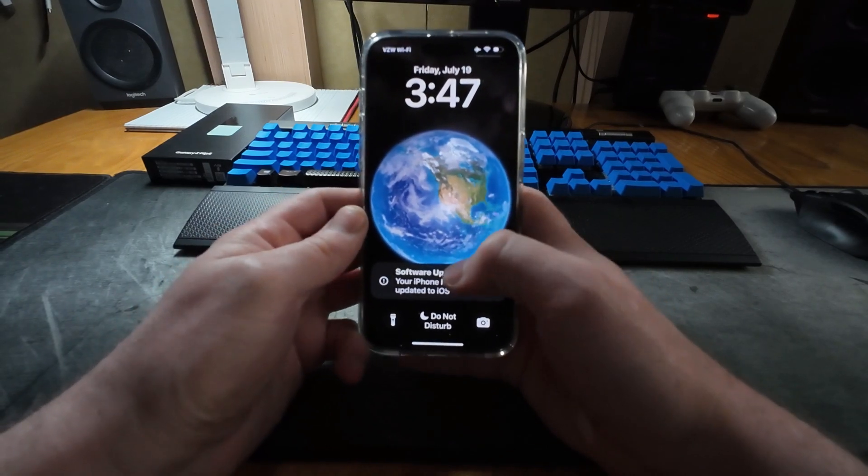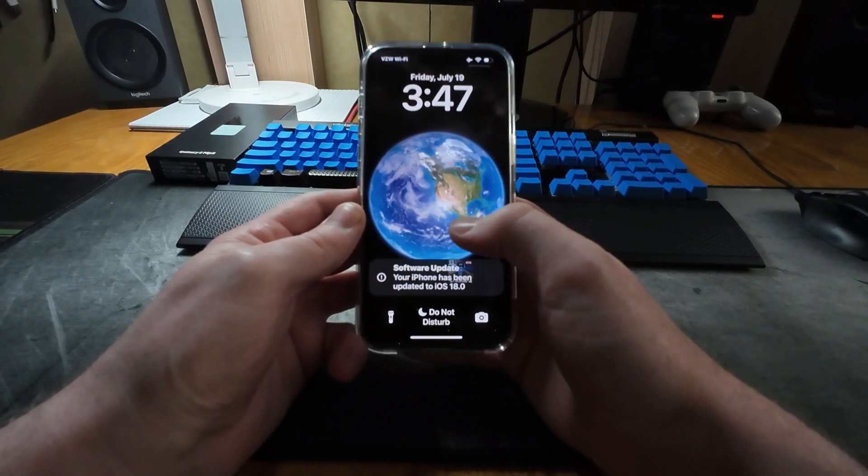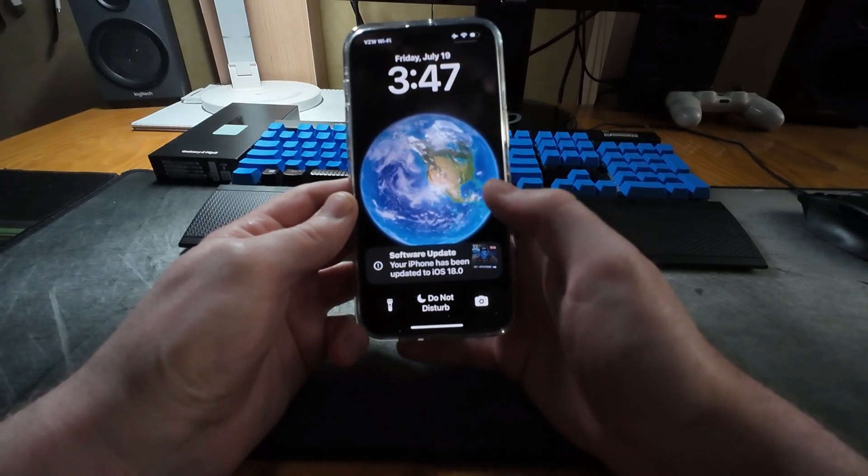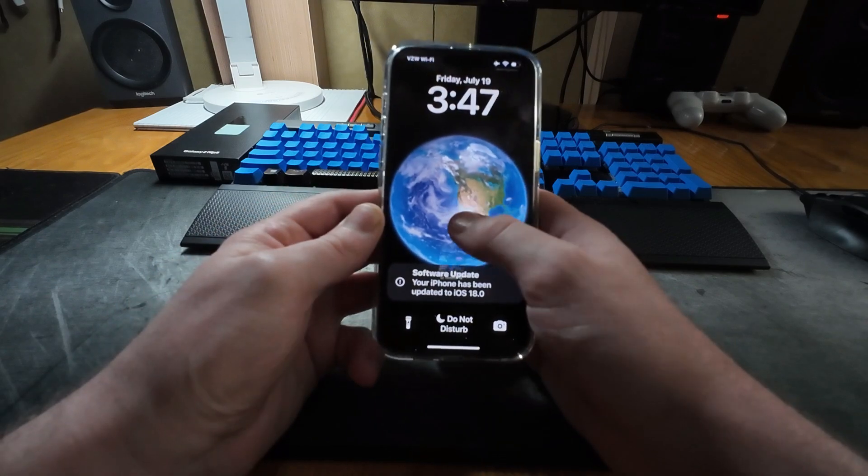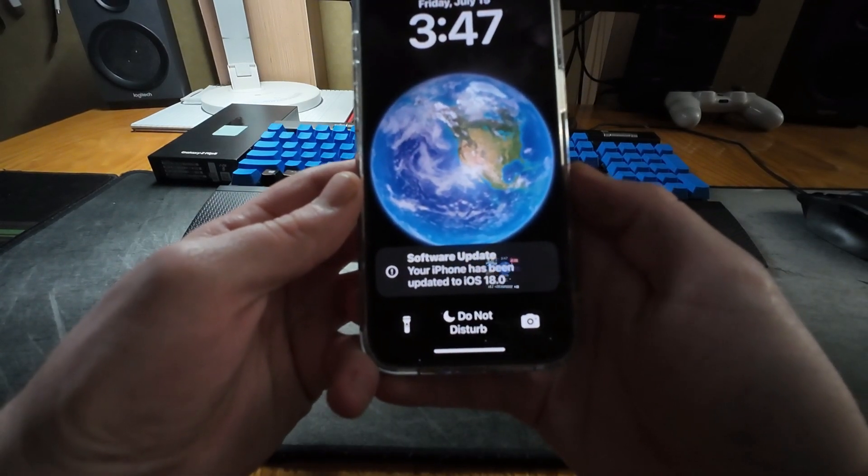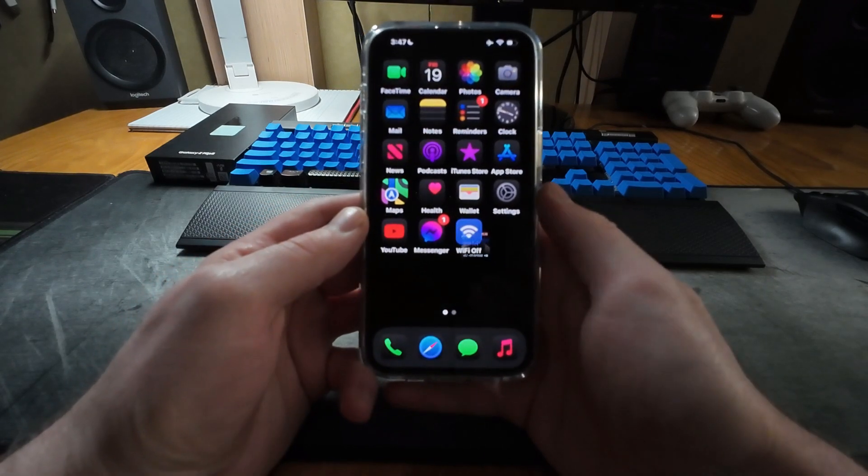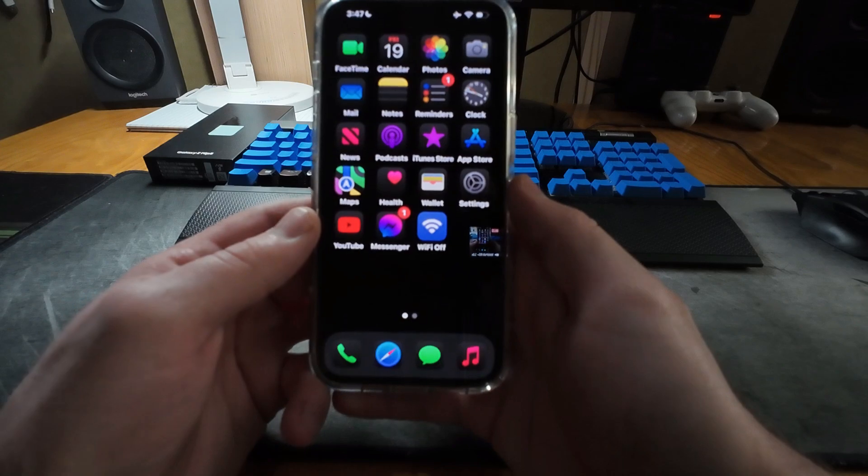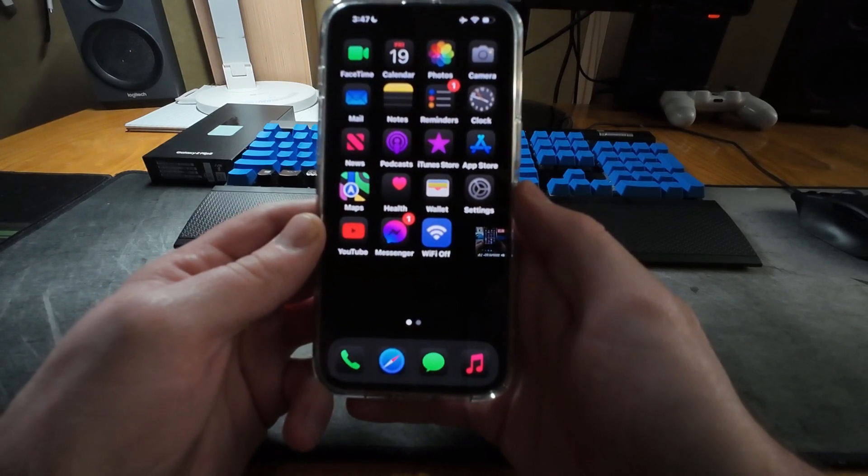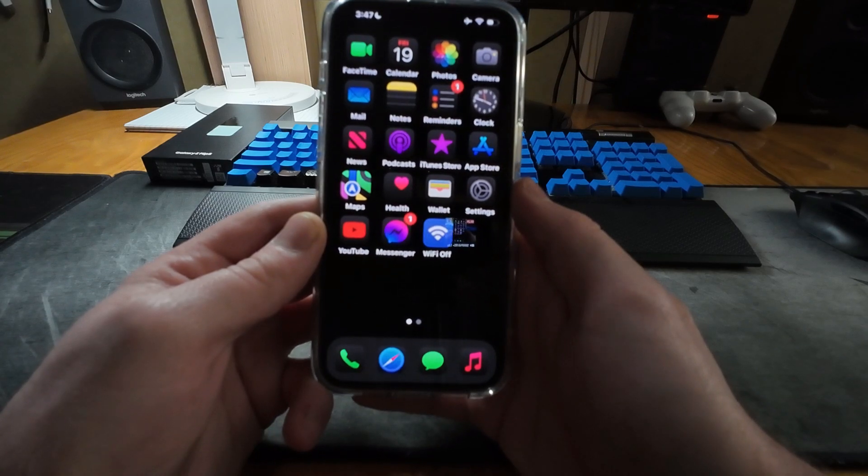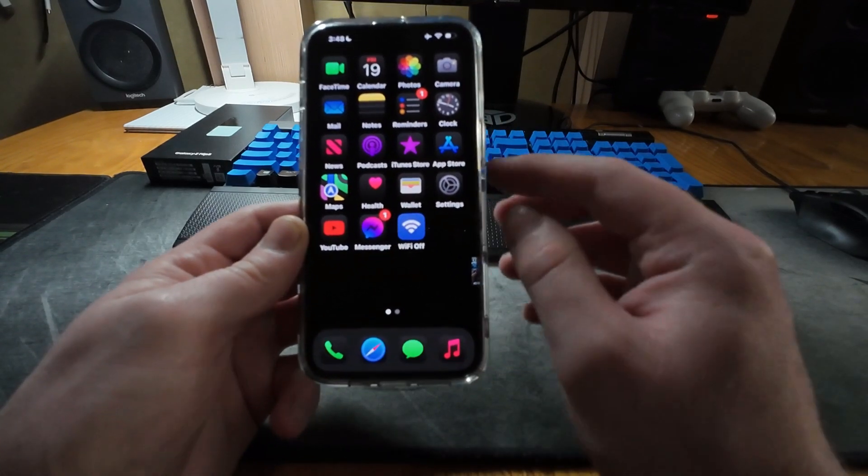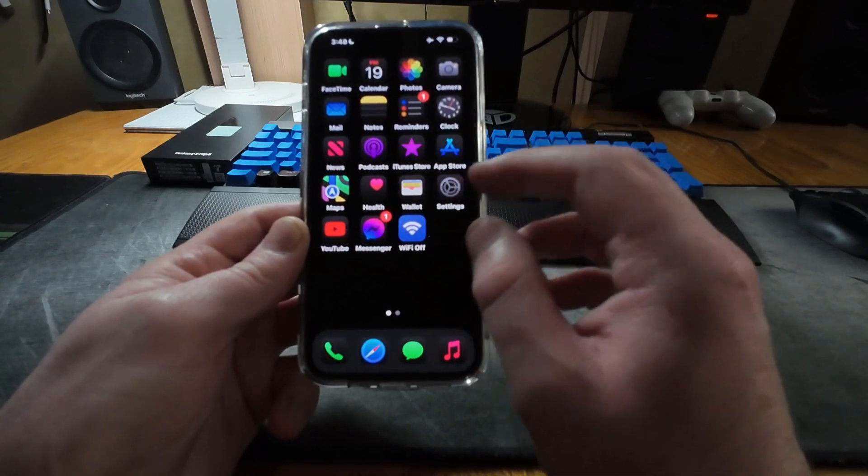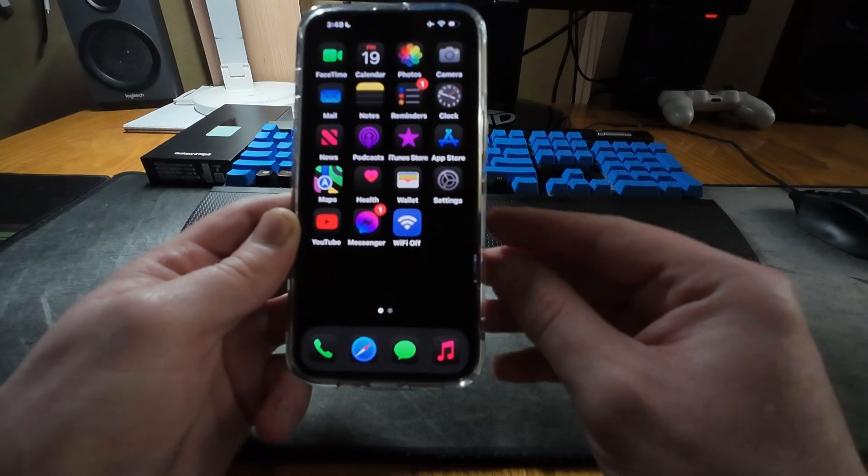Right off here on the lock screen I don't notice anything too different, but you know other than it says my iPhone has been updated. When we swipe up to unlock, you immediately notice that all of my icons are now in dark mode and it definitely looks different. I mean I'm not sure I like it. I do like dark mode, but I'm not sure that I want all of my icons to be in this dark mode. As you can see I have a Wi-Fi off shortcut right there.